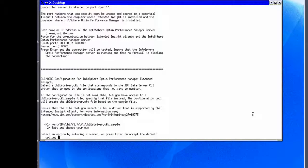To configure Extended Insight for Call Level Interface applications, we must specify the CLI driver being used by the monitored application. The configuration tool attempts to find the driver configuration files available on the system. If the configuration file is not available and you have access to a db2dsdriver.cfg.sample file, we can specify that file instead and the tool will create the needed file based on the sample. We select the configuration file and press Enter to move on.